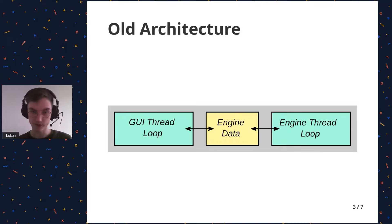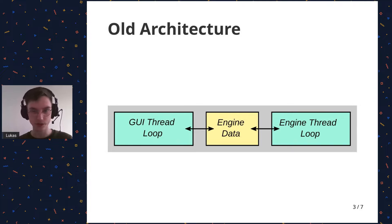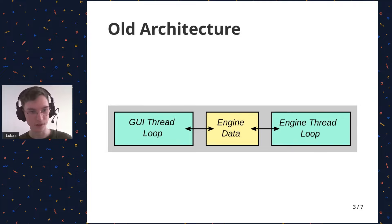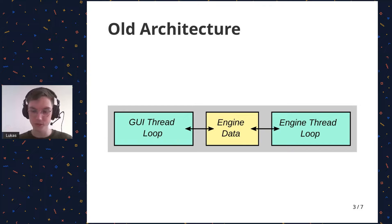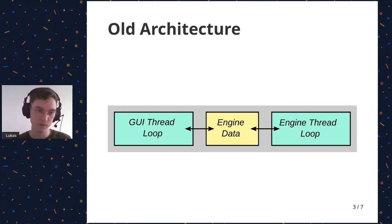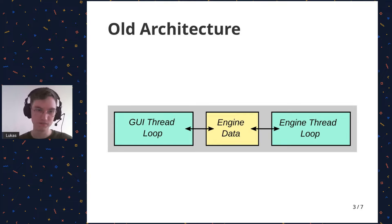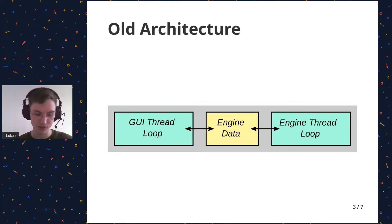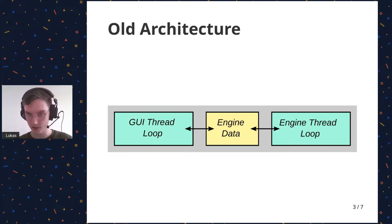This architecture caused some issues though. First off, maybe the user doesn't want to run the engine update in its own thread. Maybe wants to run it on the main thread or in some thread pool or something. But in this architecture, it's like, no, it has to be done like this. You can't choose it. So that's not so good.